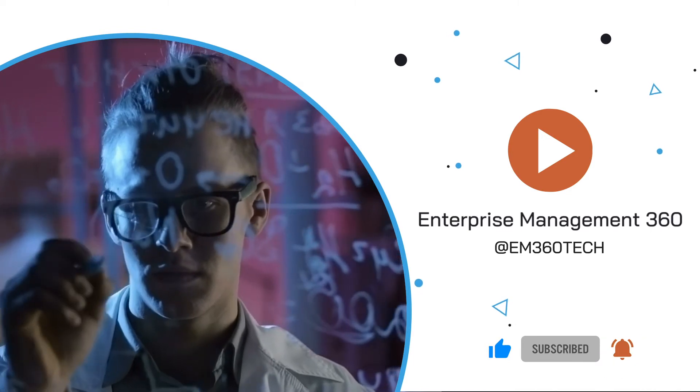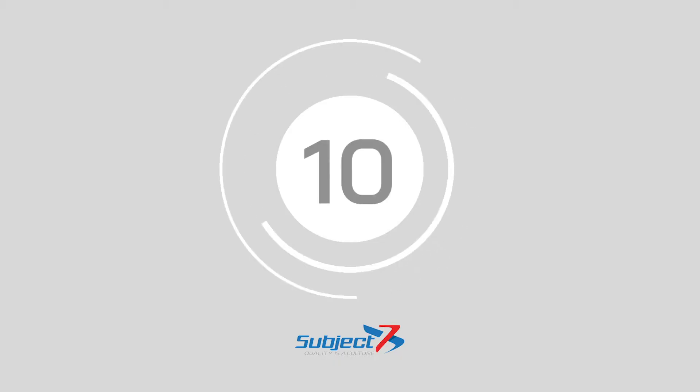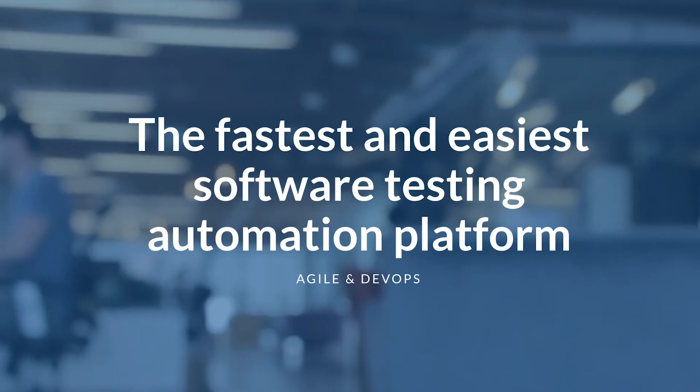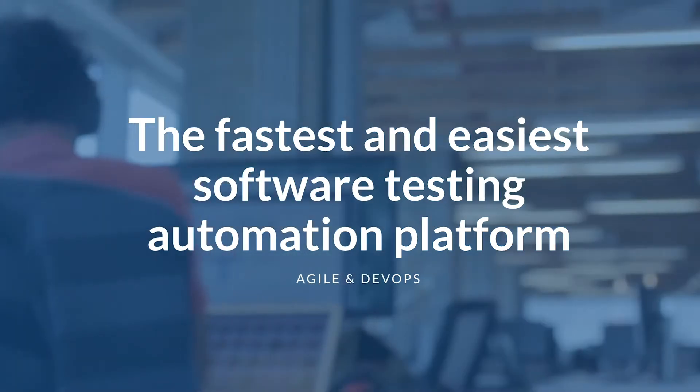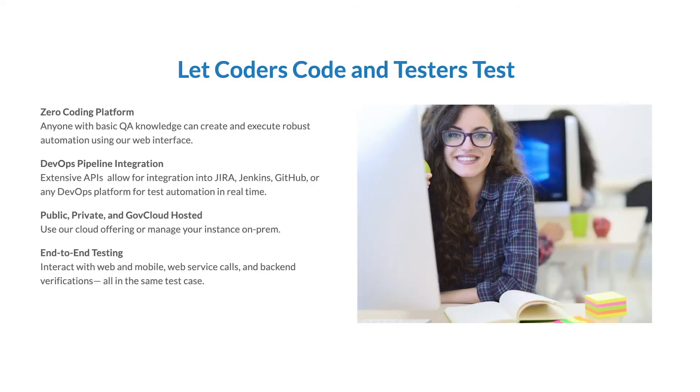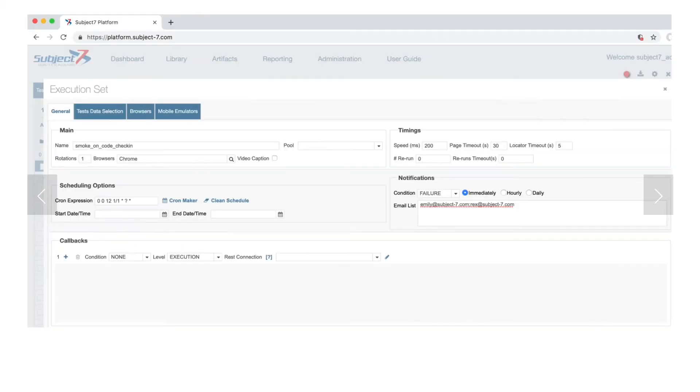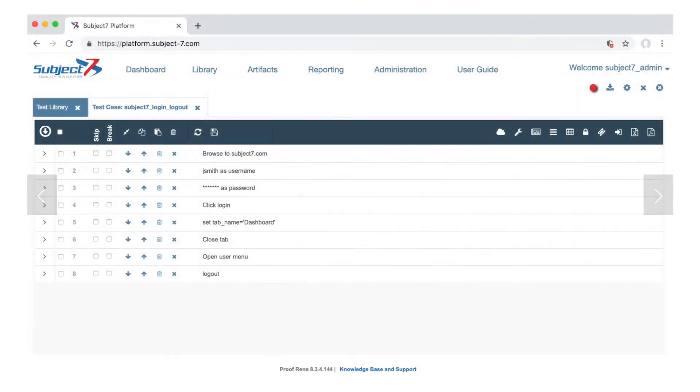Kicking us off at number 10 is Subject 7. Zero coding, zero complications. Subject 7 offers a user-friendly interface that anyone can use regardless of your coding capabilities. Compatible with mobile, web, or desktop, you can integrate the system with your DevOps platforms including GitHub, Jenkins, Jira, and many others. It is no wonder that this cloud-based system already serves various major U.S. federal agencies and corporations including Motion Soft and Infusion.